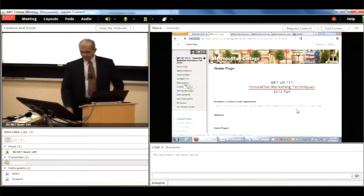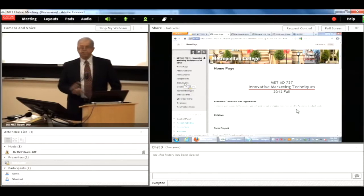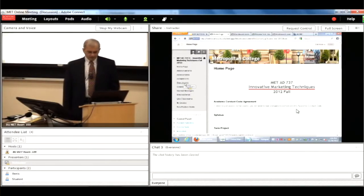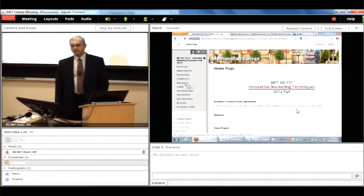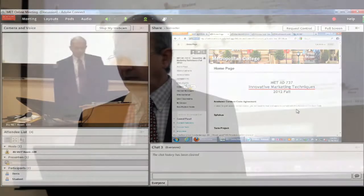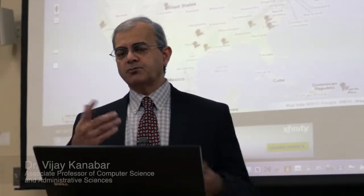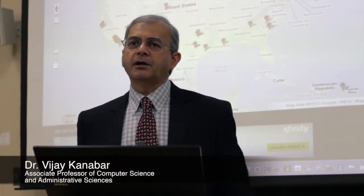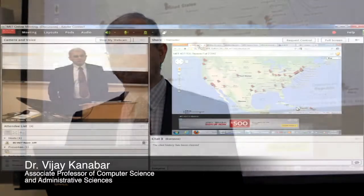students who cannot participate in the classroom on campus can connect to the live classroom remotely from any location. An example of the live classroom is what you see here in this particular video.